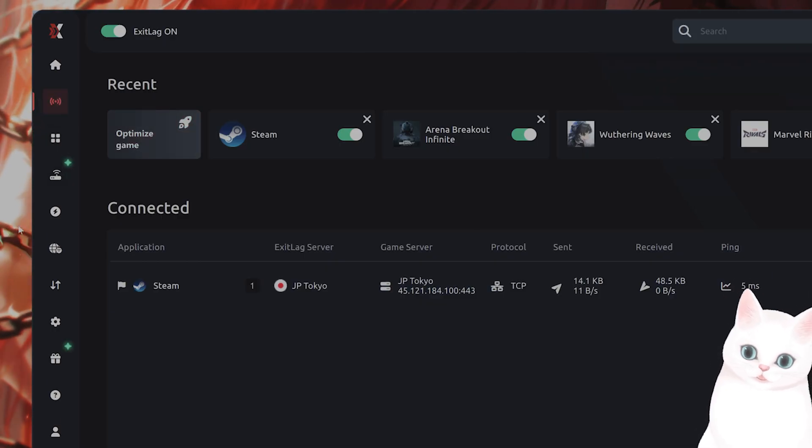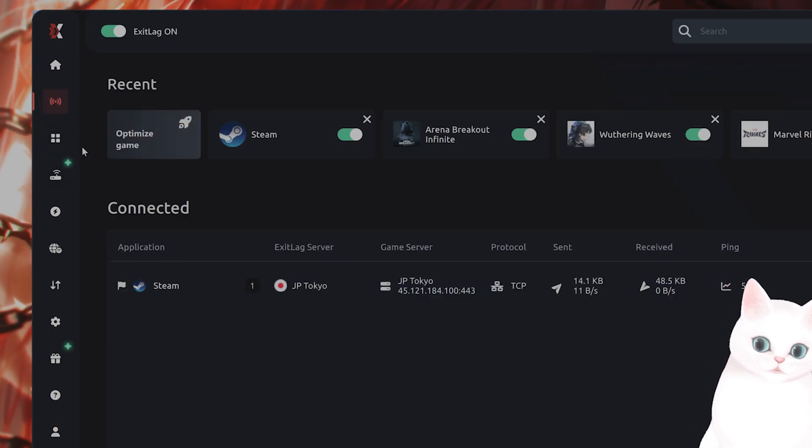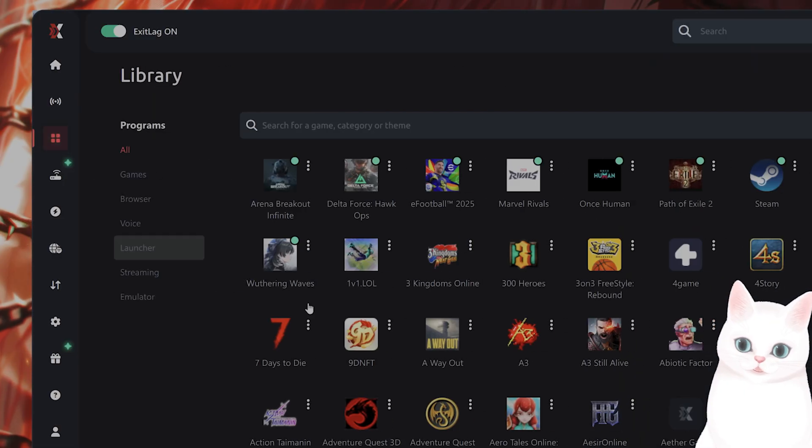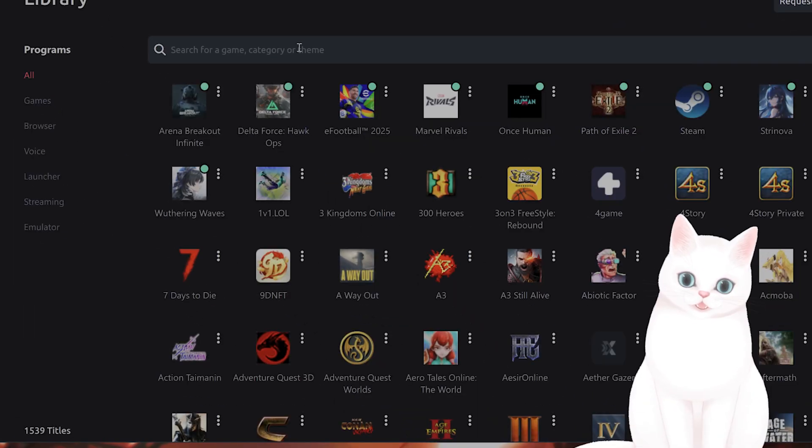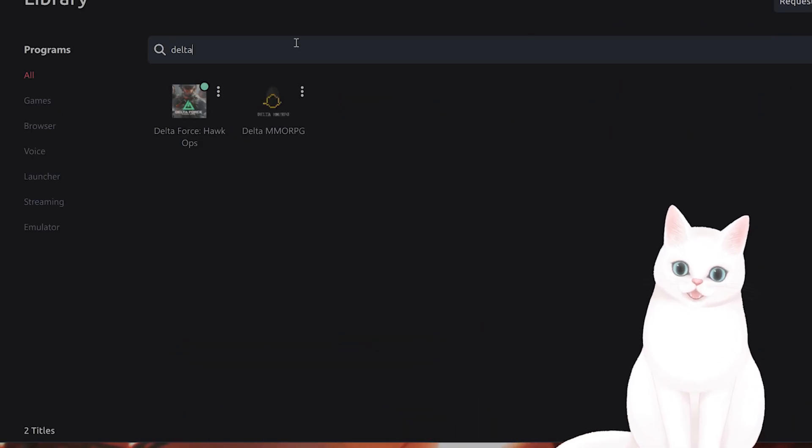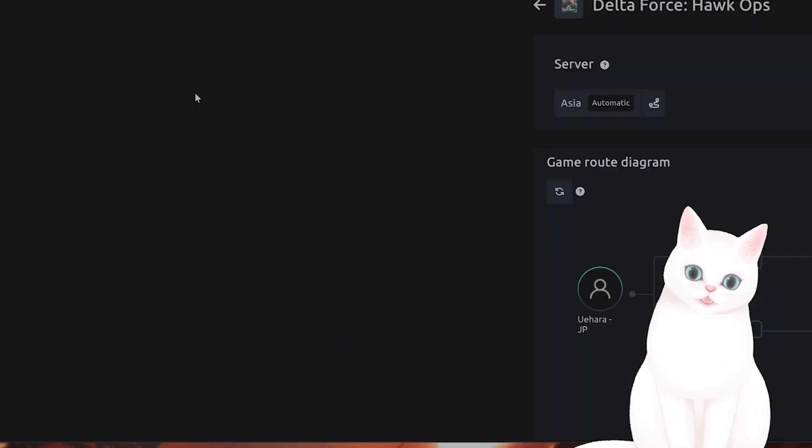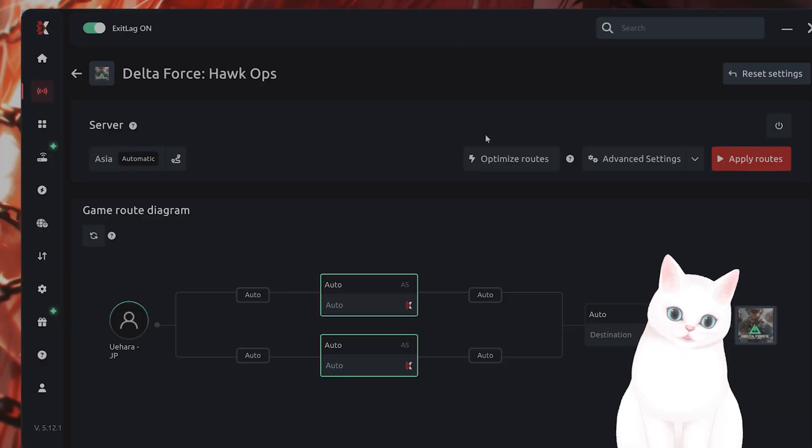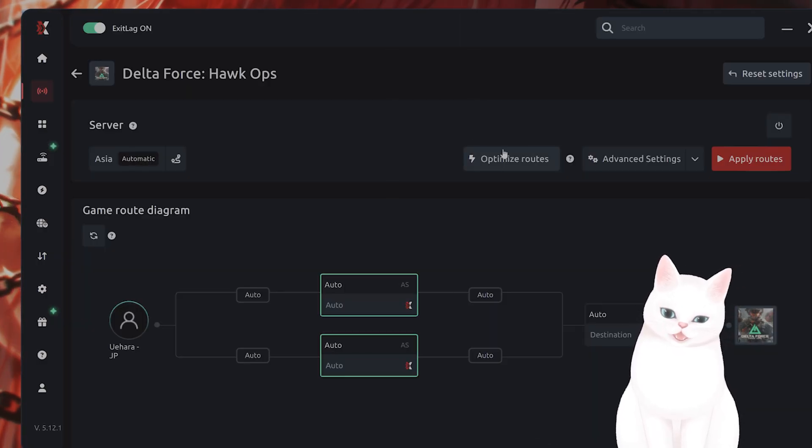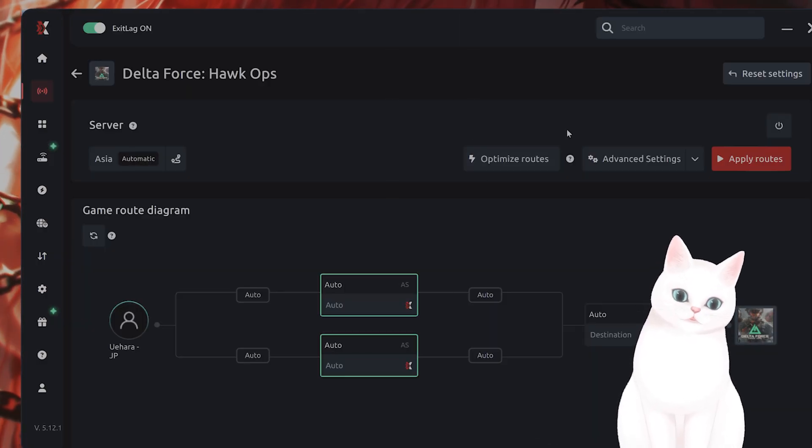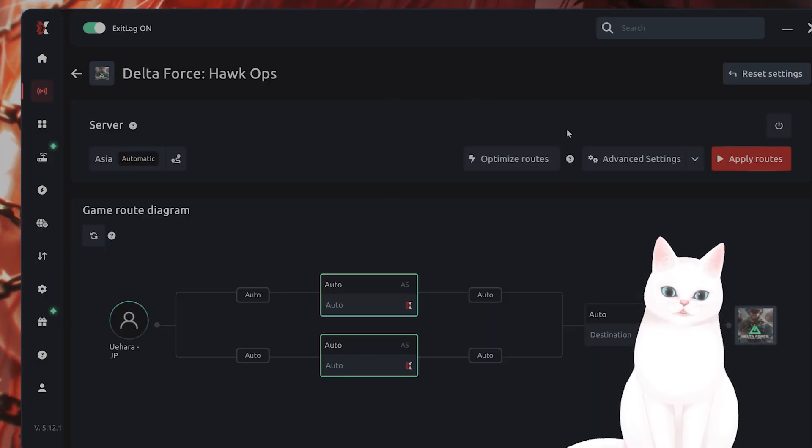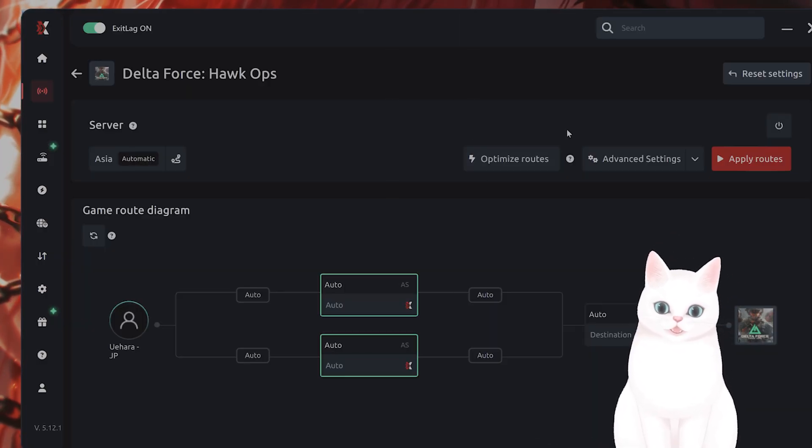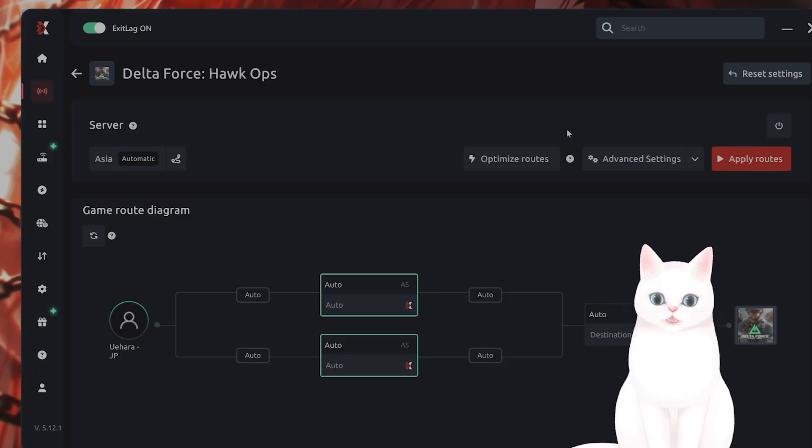So you just download this program. It also boosts FPS, by the way. Go to Library, type in Delta Force Hawk Ops, and then you hit Optimize Routes, Apply Routes. And that should fix your issue. I'll leave a link in the description below.